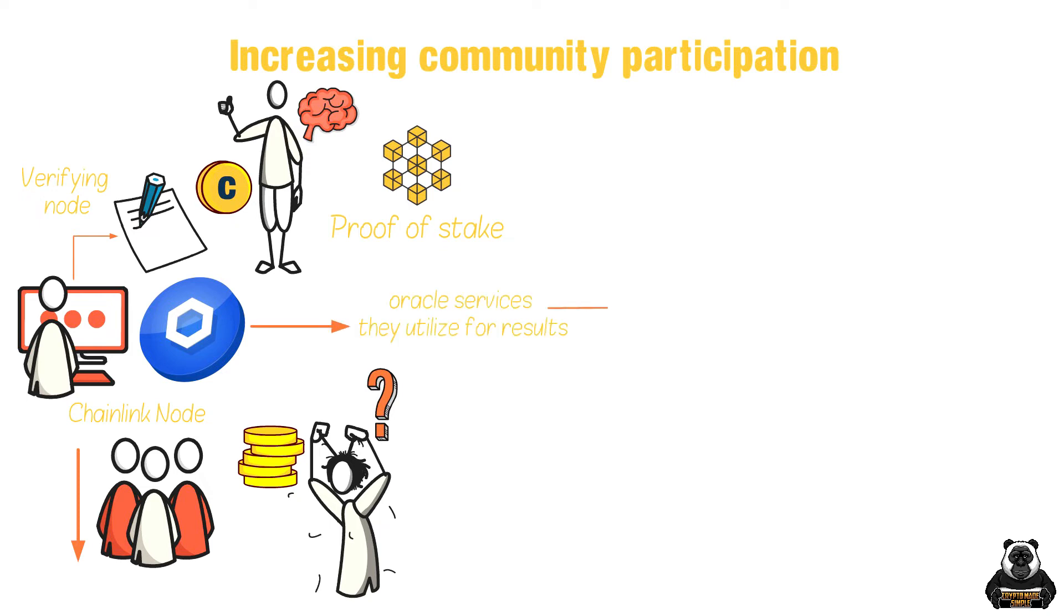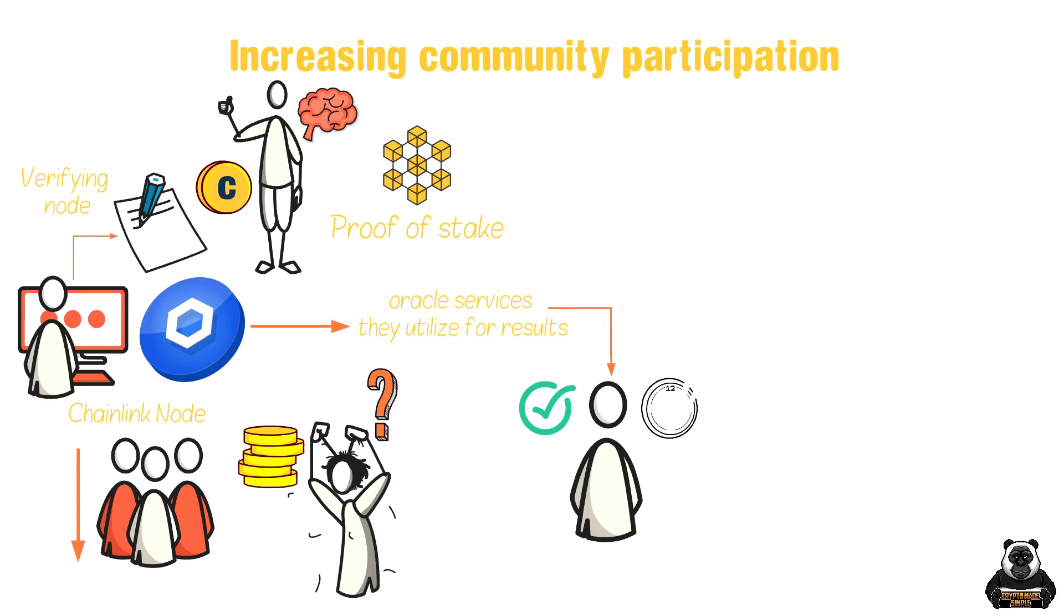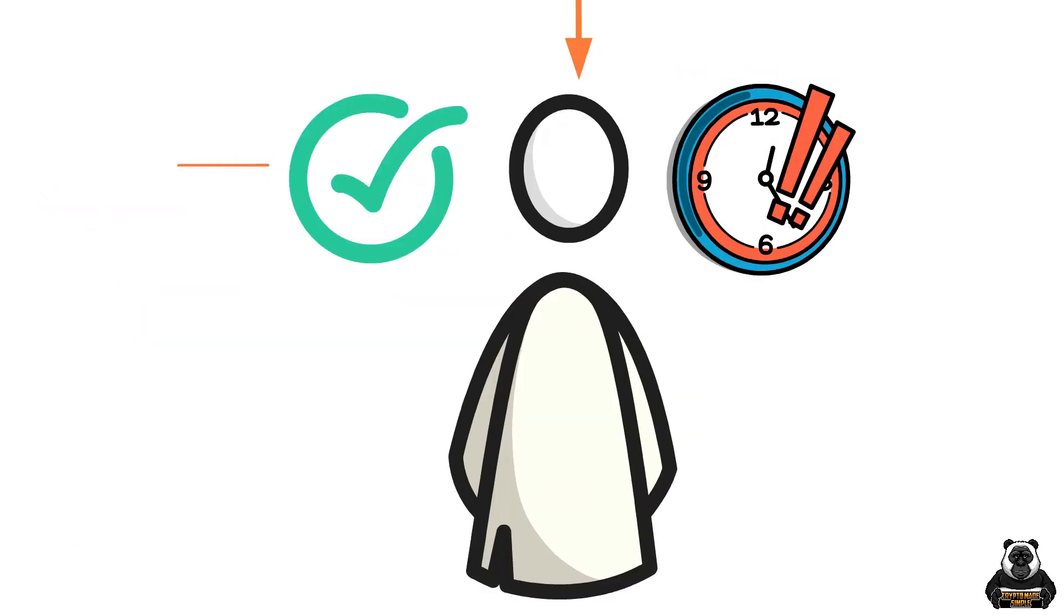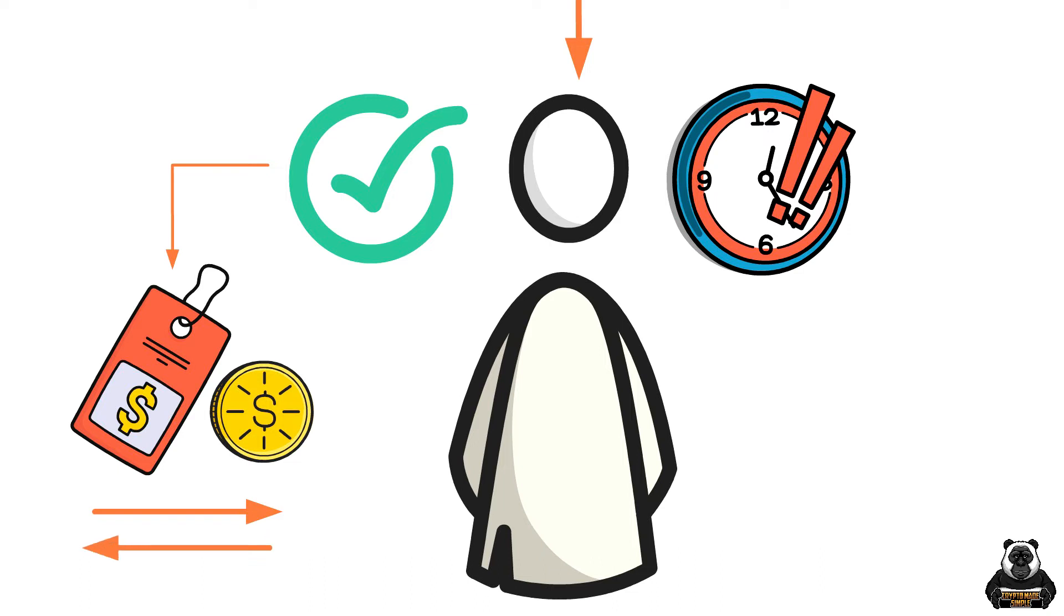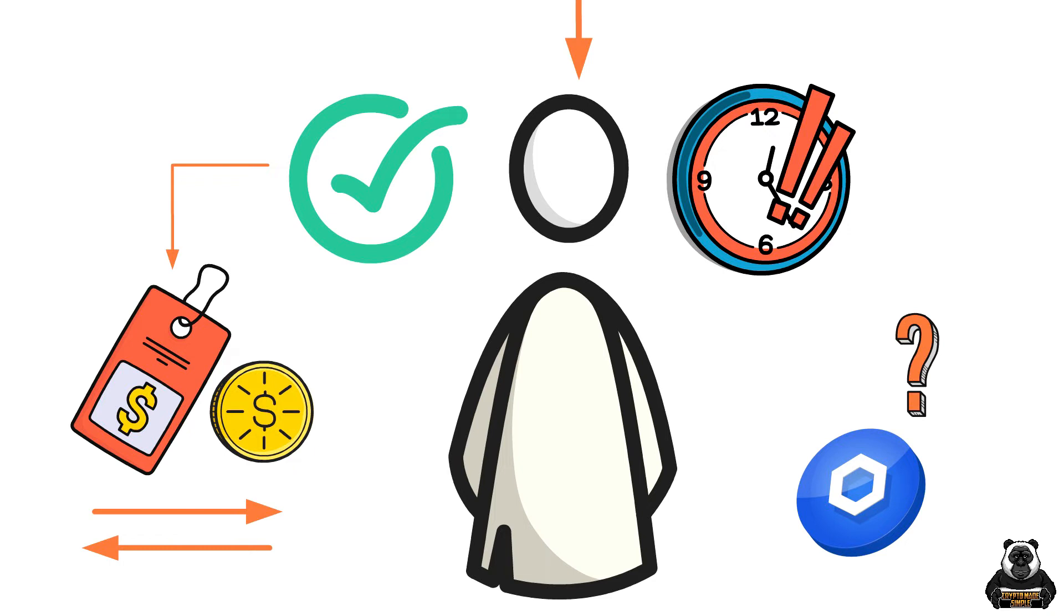Regardless, unlike other proof of stake blockchains, with Chainlink, you're staking at one of the oracle services they utilize for results. What you're looking for is an oracle who provides consistent, accurate results and delivers them quickly. The more transactions they verify, the more you're rewarded. But this works both ways, with Chainlink currently exploring how they will handle misbehaving nodes.